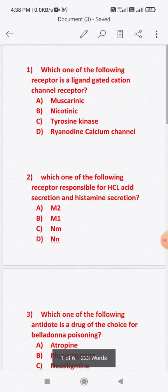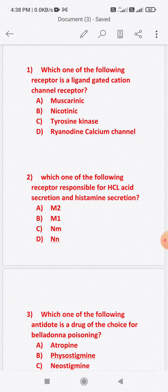The answer is: nicotinic receptor is a ligand-gated cation channel receptor. So option B is the correct answer — nicotinic receptor is a ligand-gated cation channel.